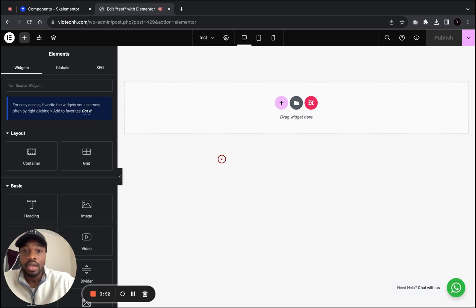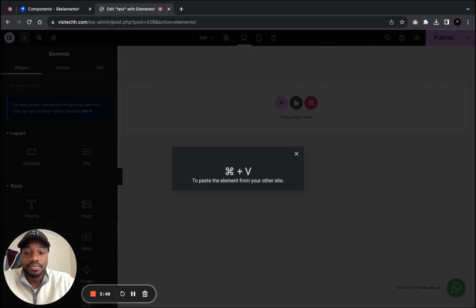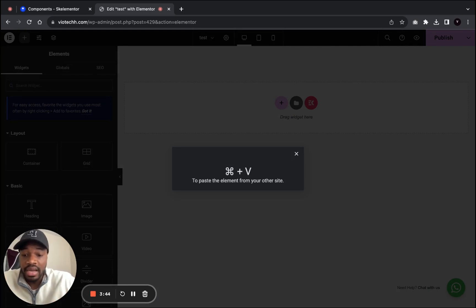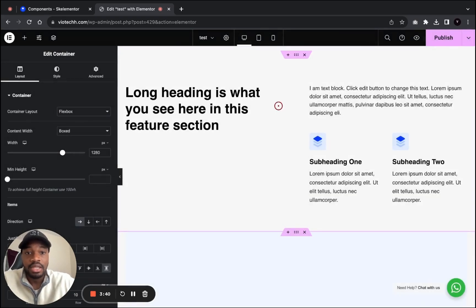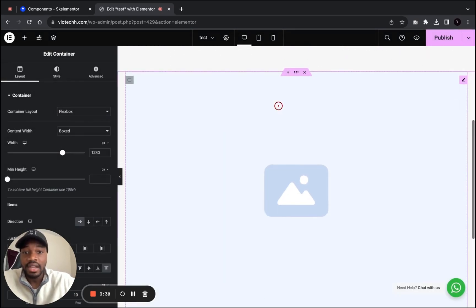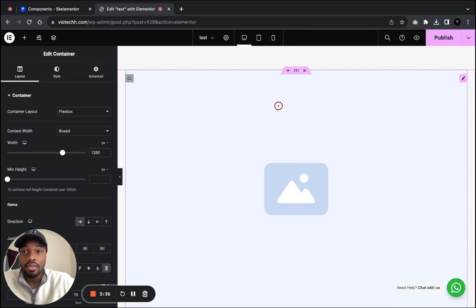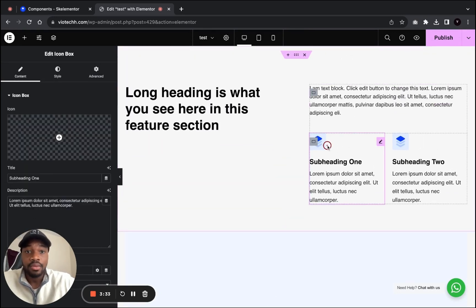What we're going to do is click over here. I want to click on paste from another website. Depending on what device you're using, I'm using a Mac so it's Command and V. So we're going to click Command and V and just give it a couple minutes. And you see here we have exactly the template that we had from Ski Elementor.